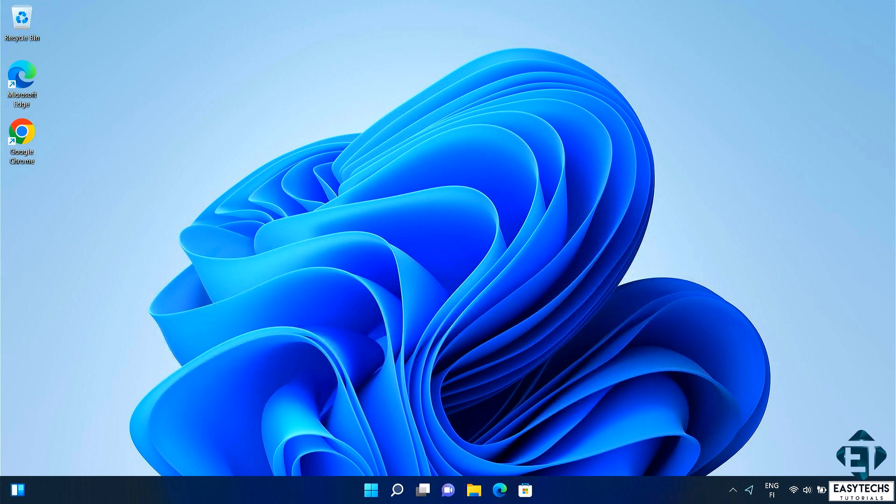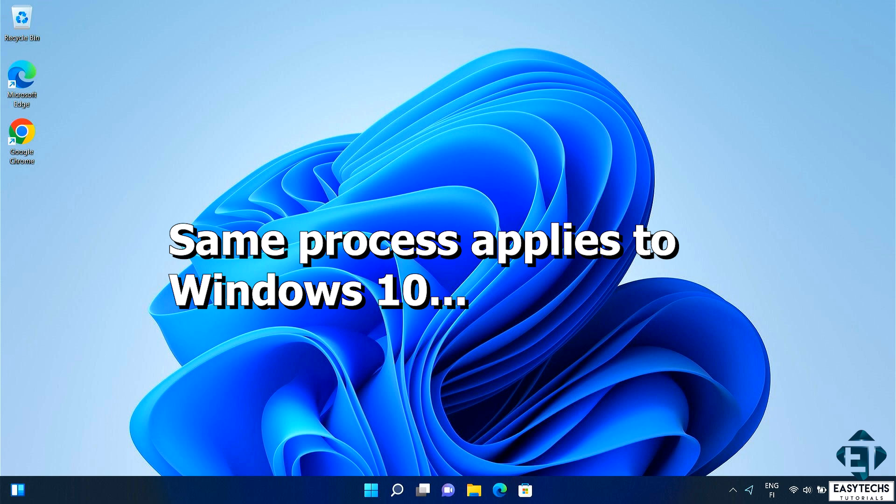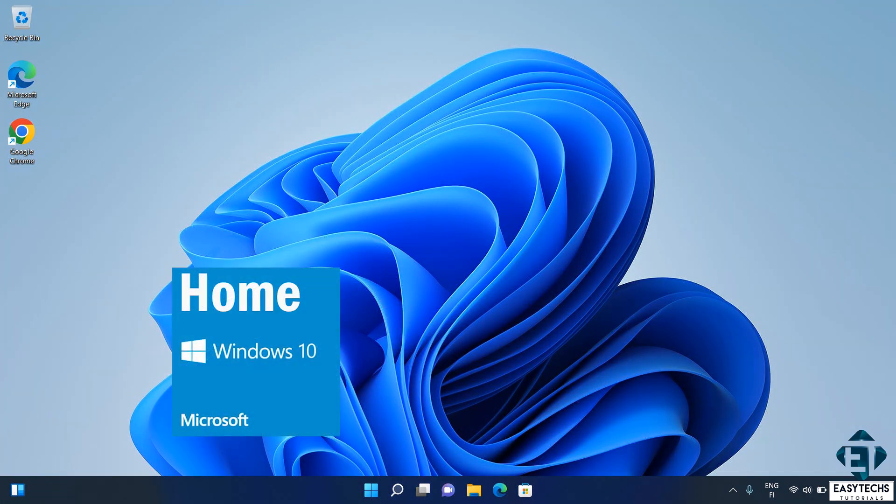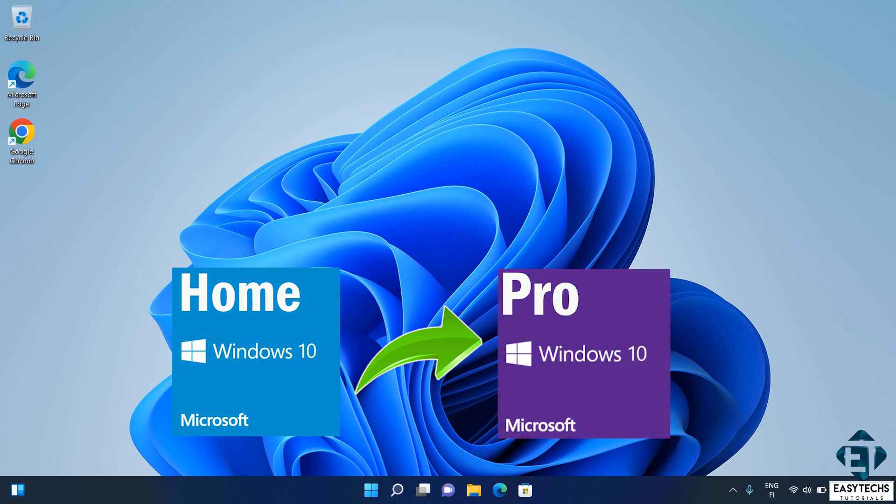This exact same process also works for Windows 10, so you can equally follow these steps to upgrade your Windows 10 Home Edition to Pro Edition directly.